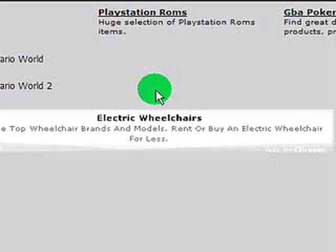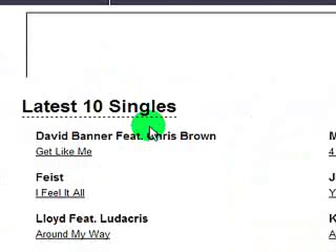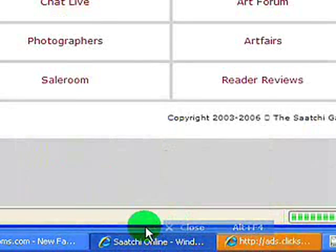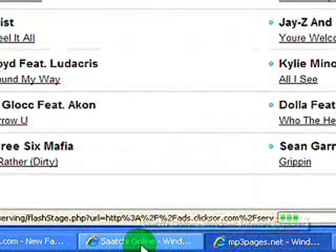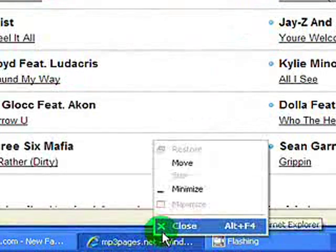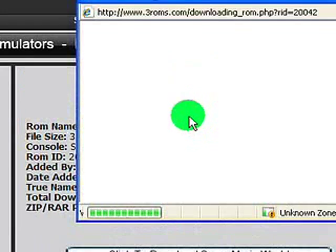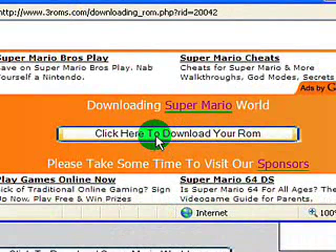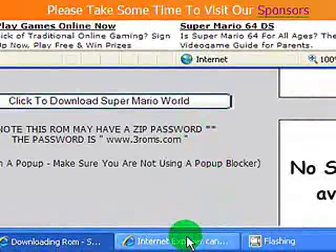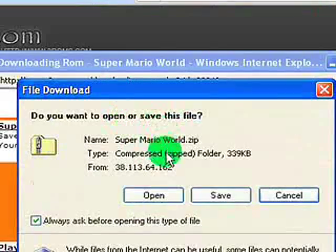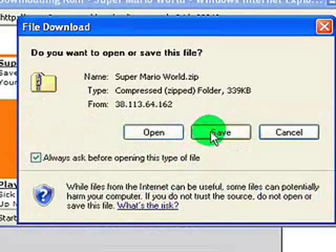You can pretty much play any game on an emulator because there are usually ROMs for every system, except for the newer systems like Xbox 360, for example. ROM stands for read-only memory, which is usually found in game cartridges. You can even download Super Mario World on this site, which is uncommon because it's usually protected by the ESA — this is one of the only sites I've found where you can actually get it.